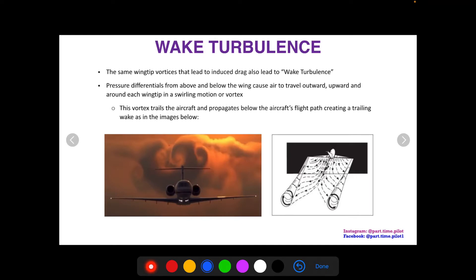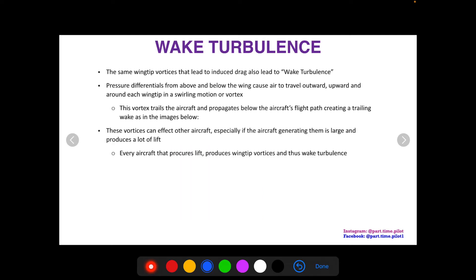As you can see in this really cool picture of the clouds, these vortices are trailing out behind the aircraft. You can see if you're an aircraft in that wake, it could have quite an effect, especially if you're a small aircraft. Here we have an aircraft climbing, and you can see these vortices are propagating off the wing, trailing it, and propagating downwards. These vortices can affect other aircraft, especially if the aircraft generating them is large and produces a lot of lift.